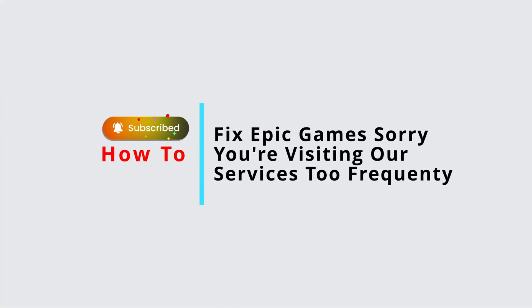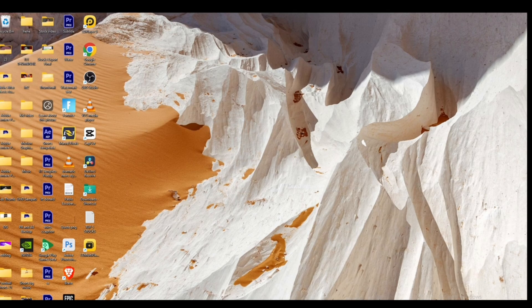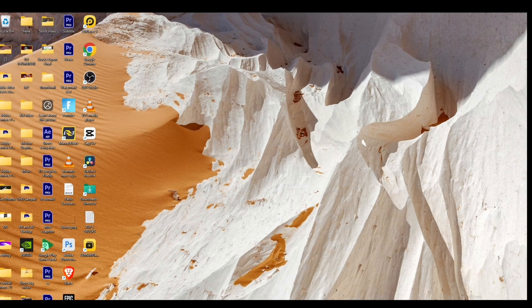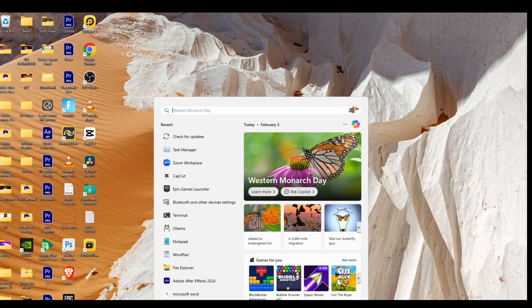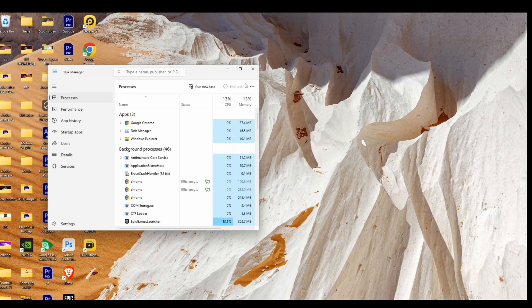How to fix Epic Games 'Sorry, you are visiting our services too frequently.' If you're trying to access Epic Game Launcher but are unable to, click on the menu at the bottom of the screen and head over to Task Manager.